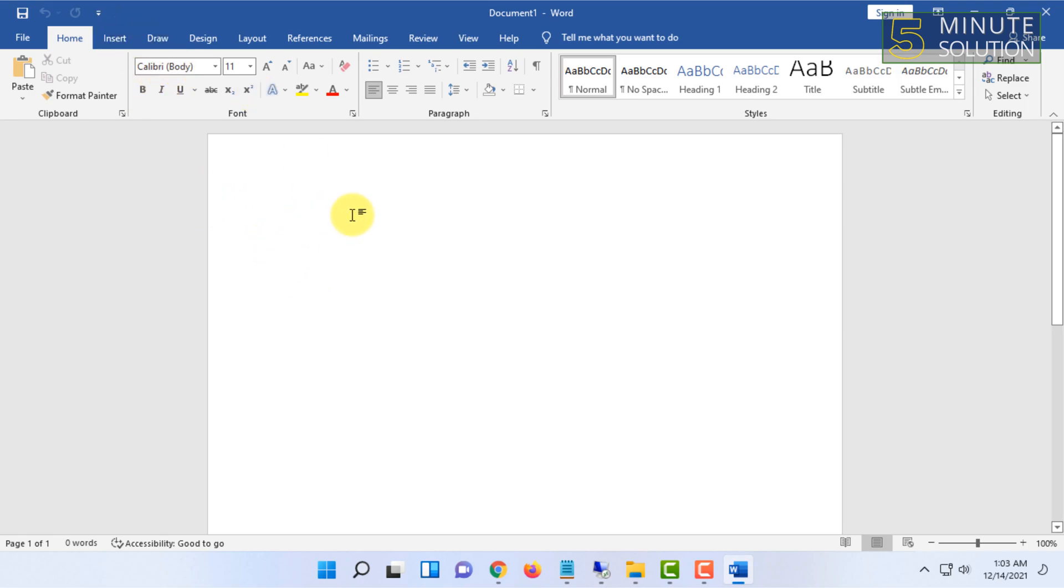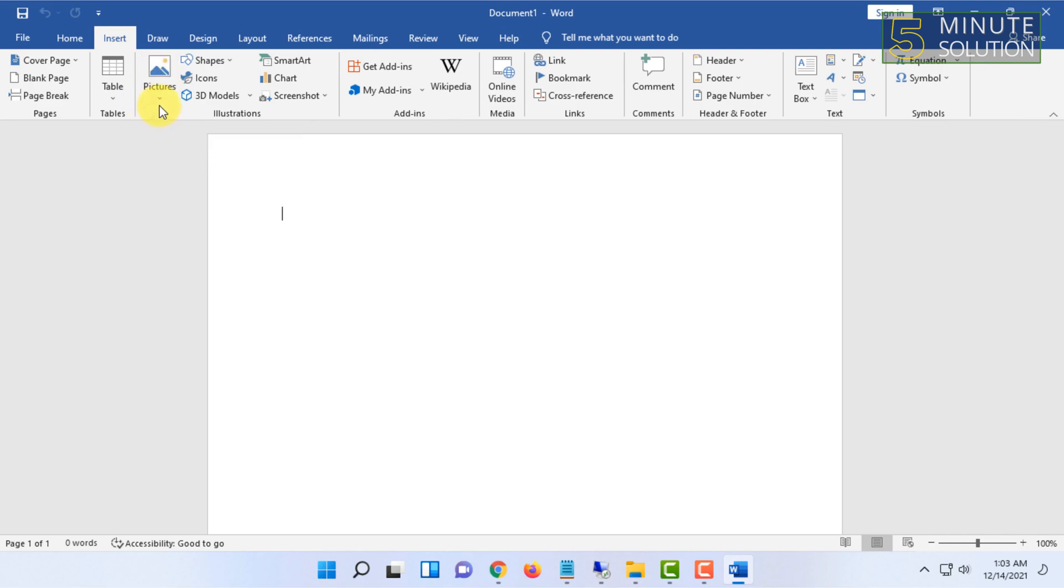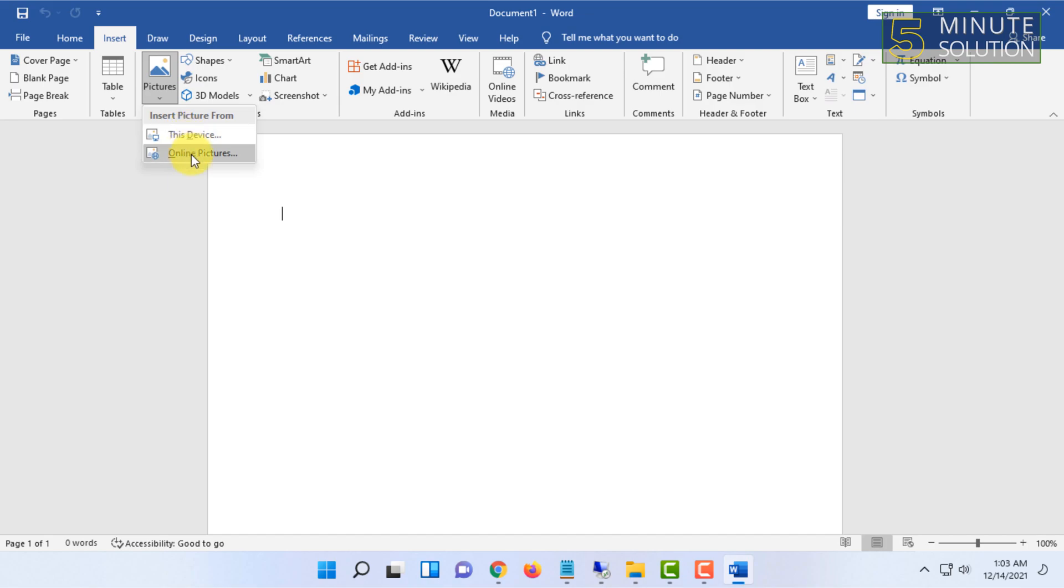For that, click on Insert and click on Pictures. From here, you have to click on This Device. You can also get your picture from online, that means Microsoft OneDrive, but I'm going to do it from This Device.